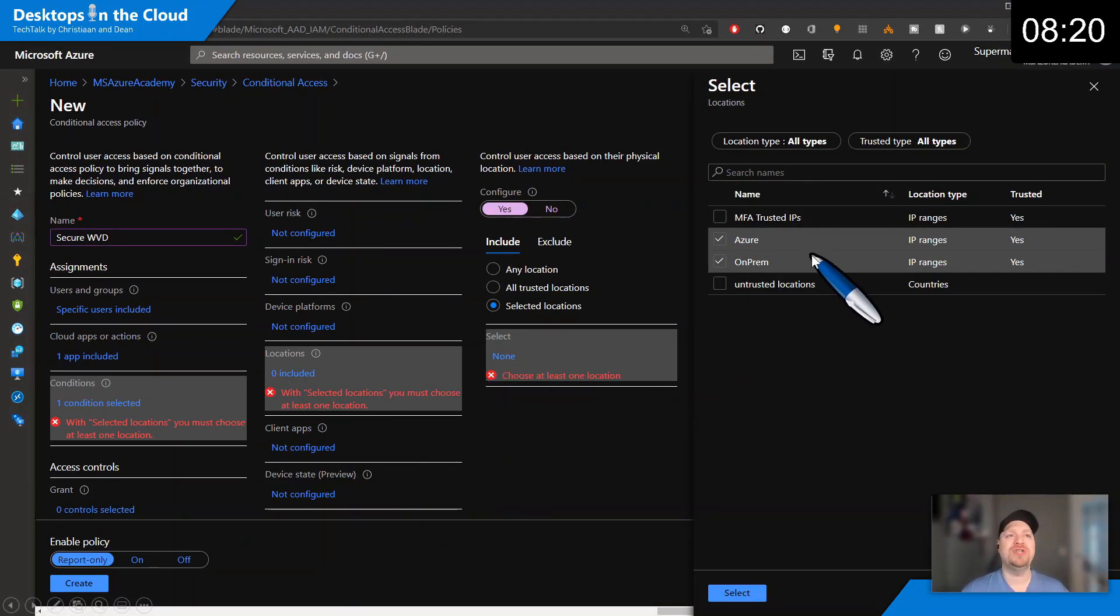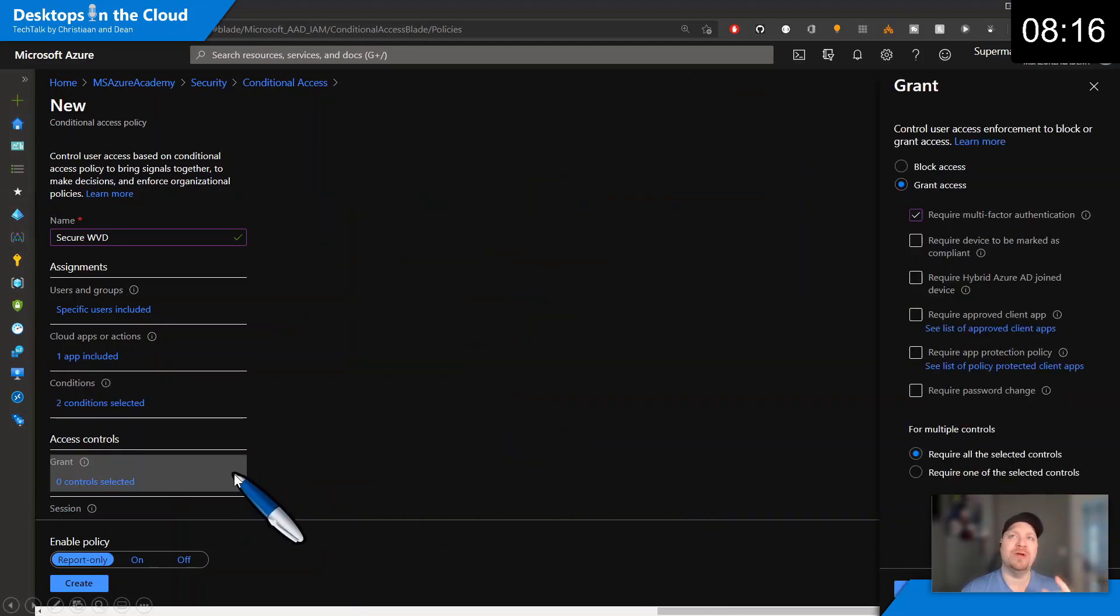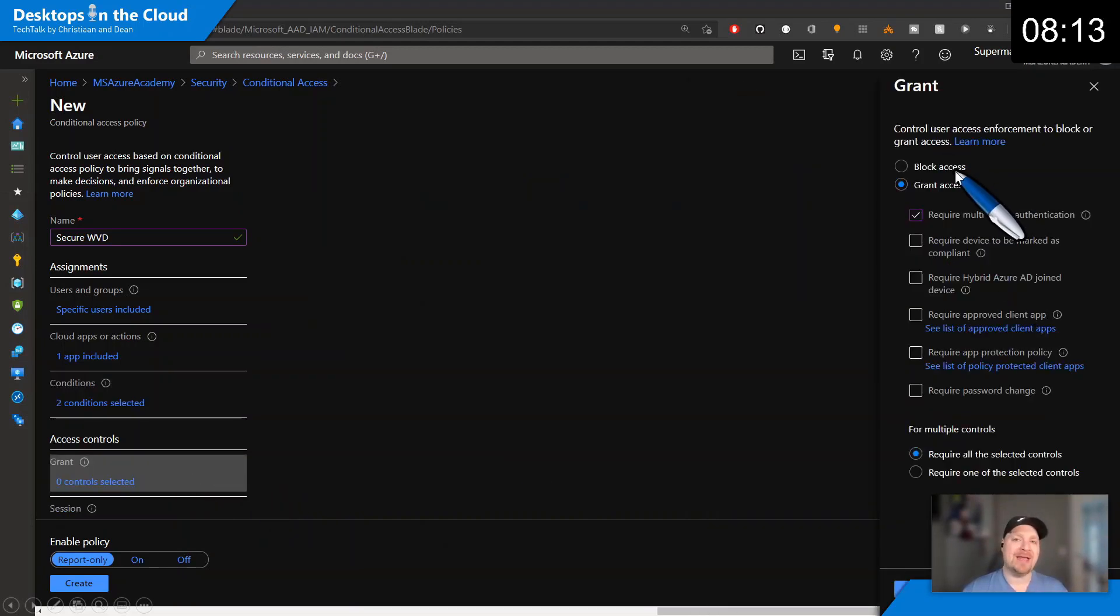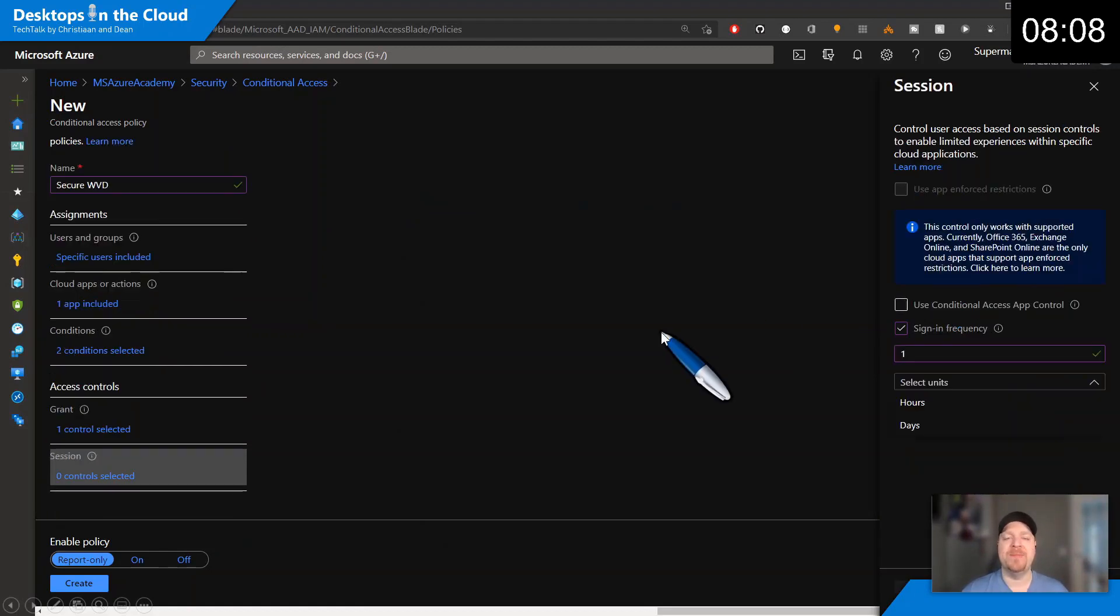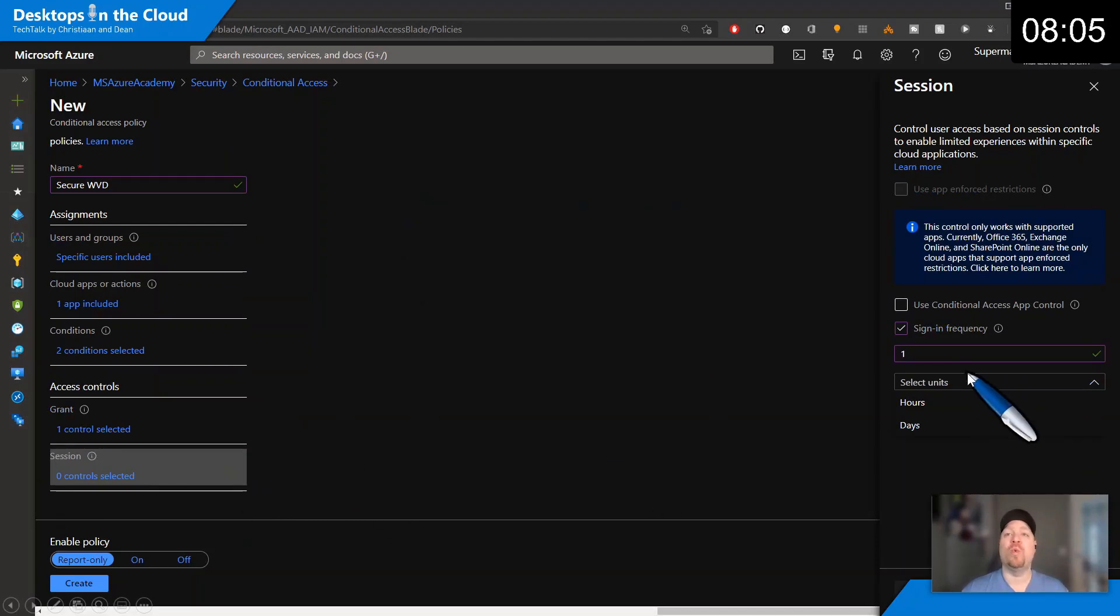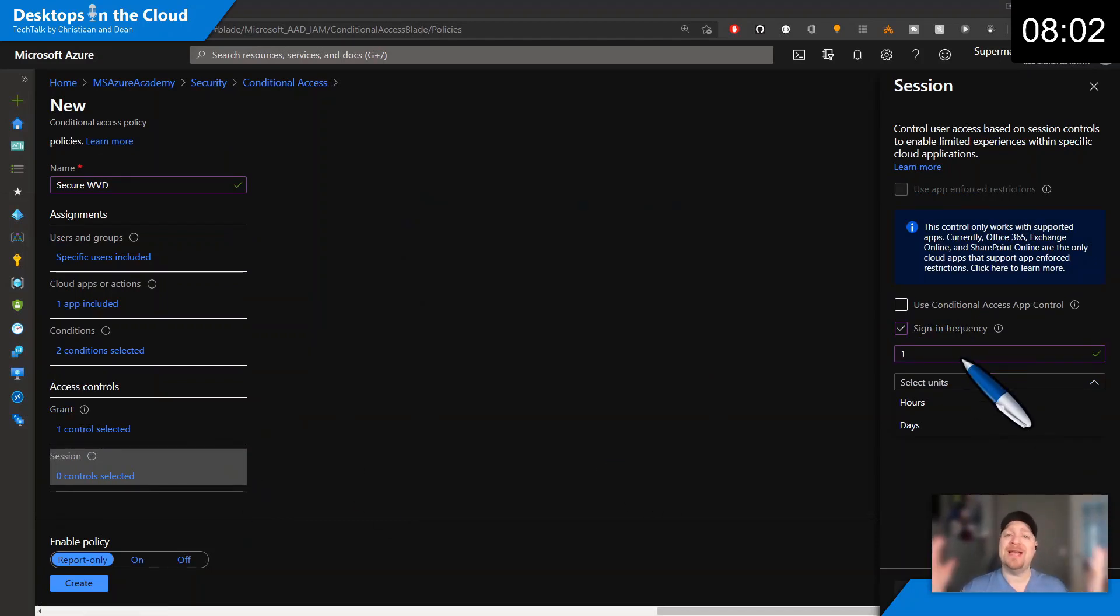Once you have that set up, then we want to go to our grant section where you can choose to block or grant access and add conditions like multi-factor authentication. Then we need our session limit, and this is anywhere from one hour up to one year. So whatever works in your environment, and that's how you secure your identities.